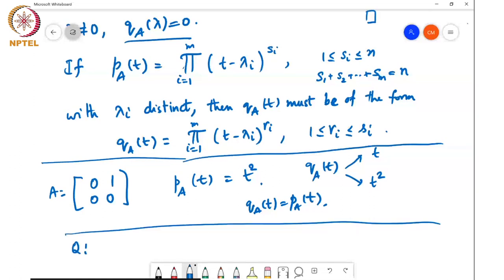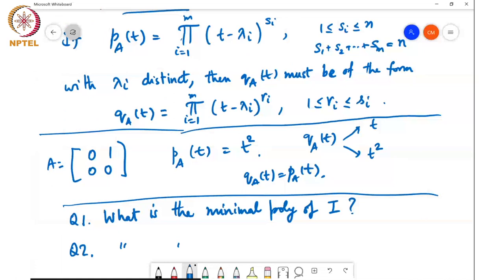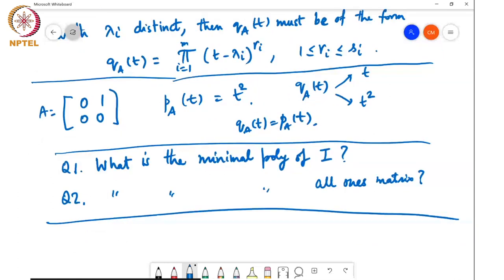So here are some questions for you to think about. Question 1: what is the minimal polynomial of the identity matrix? Question 2: what is the minimal polynomial of the all-ones matrix?